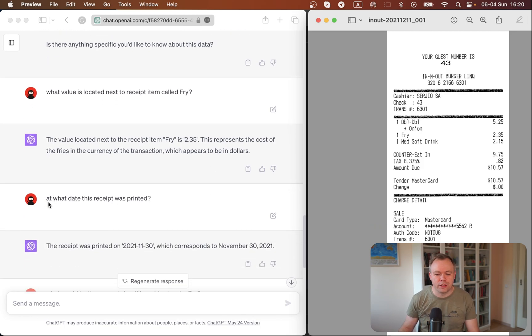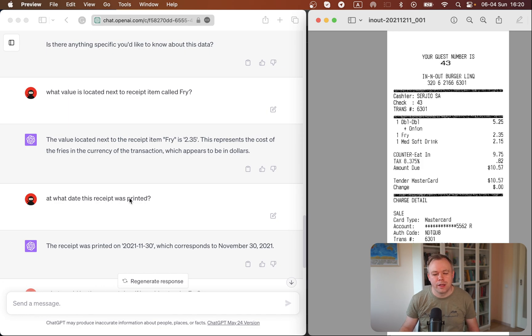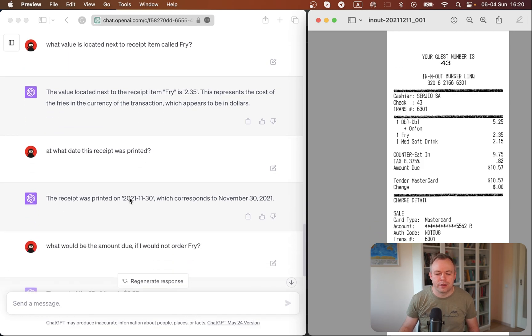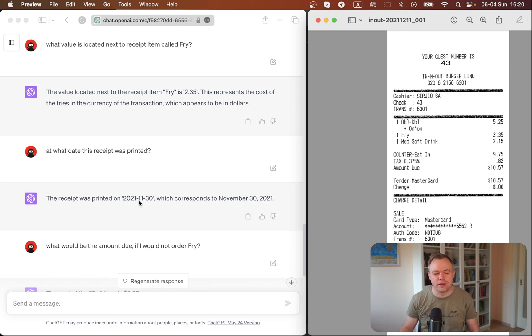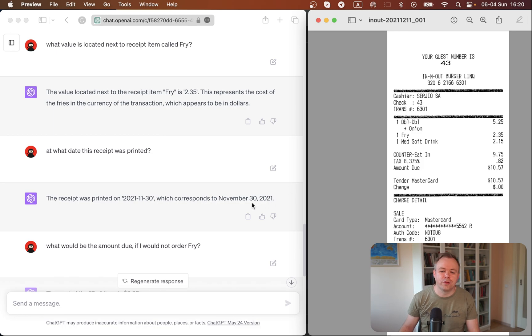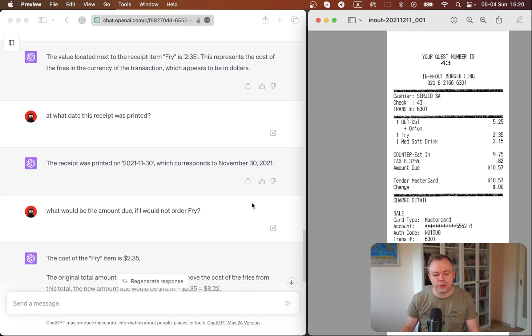Then I also ask at what date the receipt was printed, and it can identify the date which is in the bottom of this receipt, and it says that it's November 30 of year 2021, which is also correct.